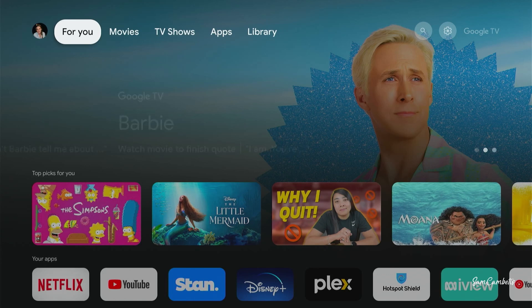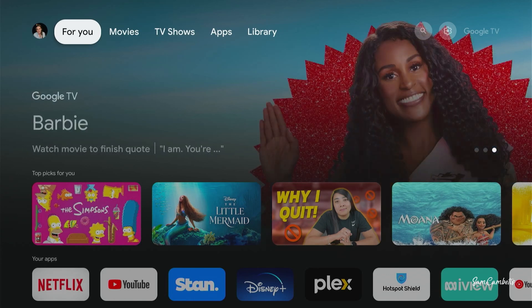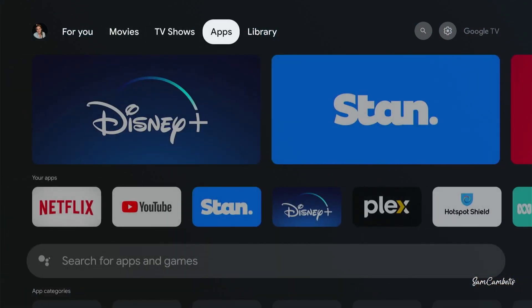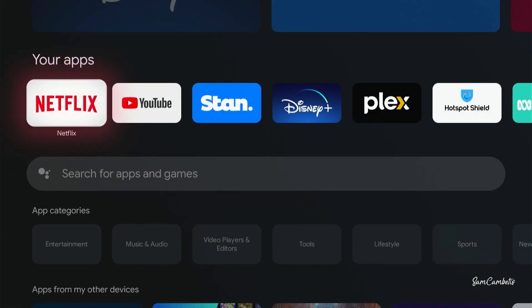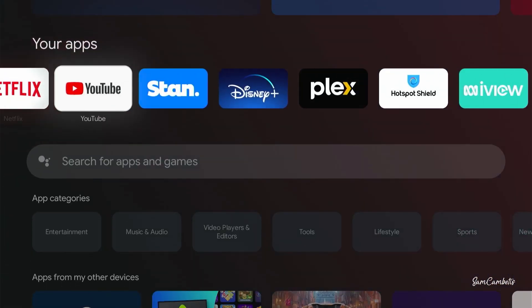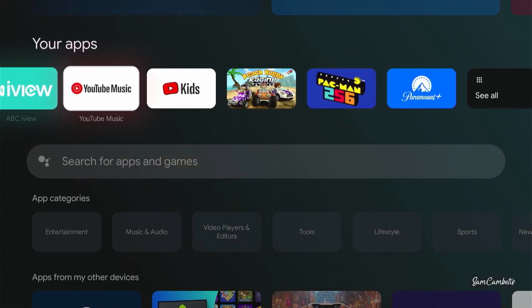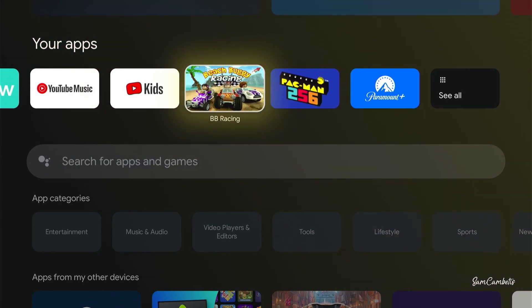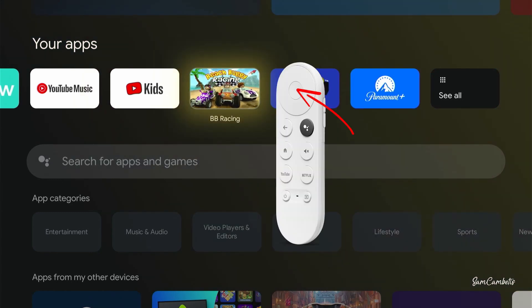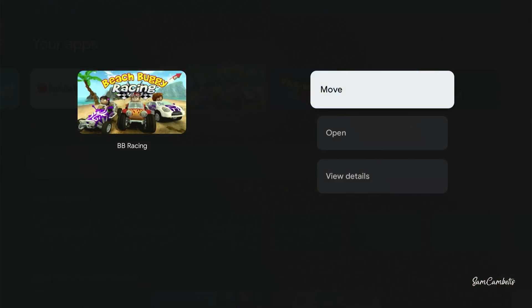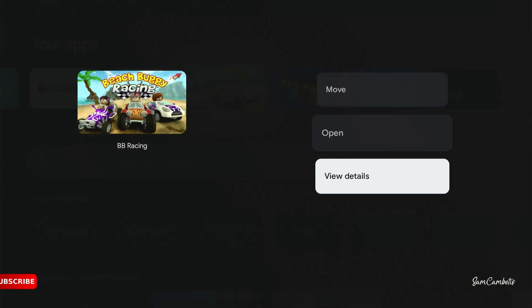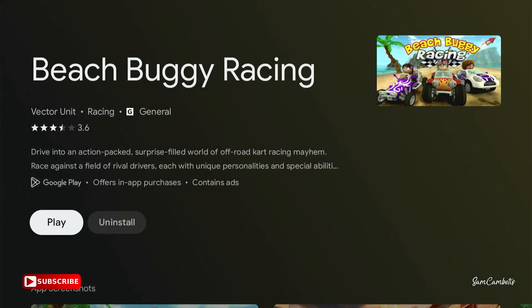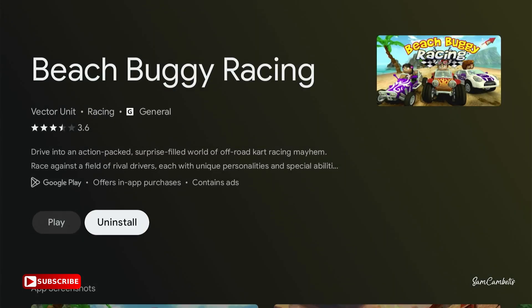The first way I'll show you is if you had one app to uninstall. You can come across to apps and then go through here and select whatever app you wanted to uninstall. You click and hold on it, go down to view details, and then you can click uninstall in here.